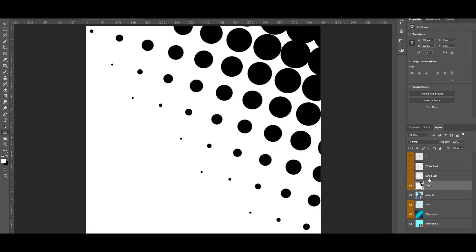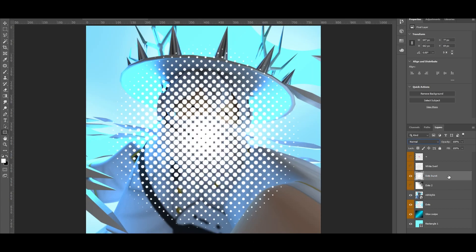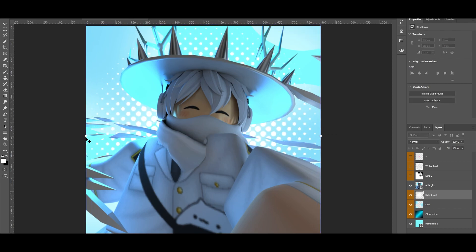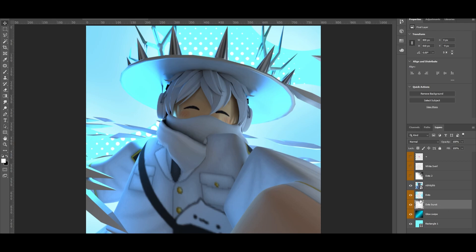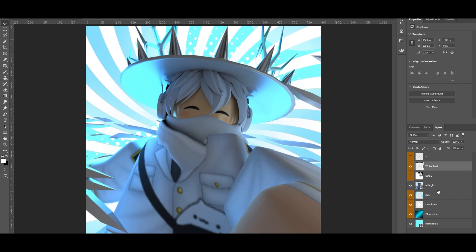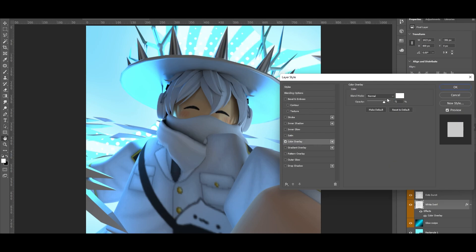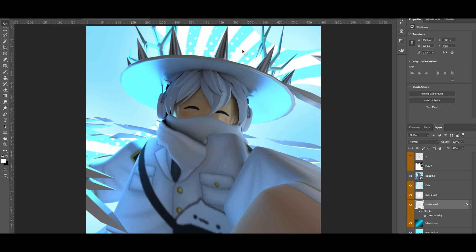Next thing I'm gonna be doing is using the dots first, putting this behind our character only and actually scaling this up. I'm gonna put this behind the dots just so we can see the difference. I'm gonna be adding the white swirl — let's see how it looks behind the character and behind the dots. I'm gonna add it below the dots burst and lower the fill opacity, also double clicking and clicking color overlay, making sure this is fully white just because the edges look a little bit not sharp enough. I'm gonna be lowering the fill of it just like so.